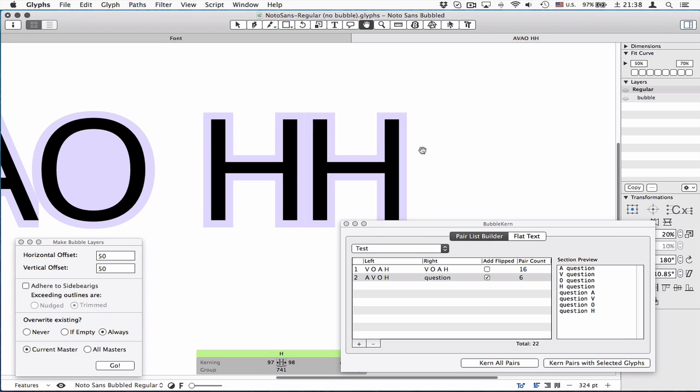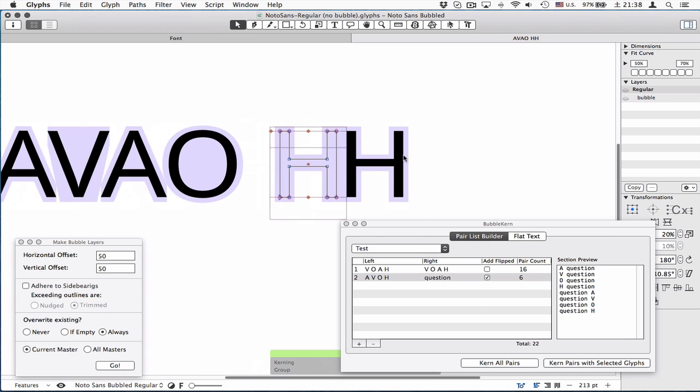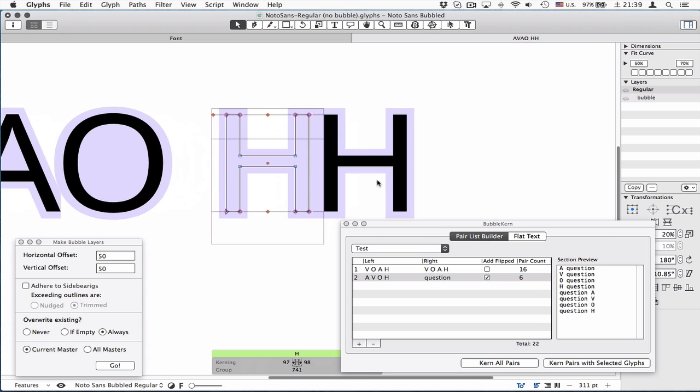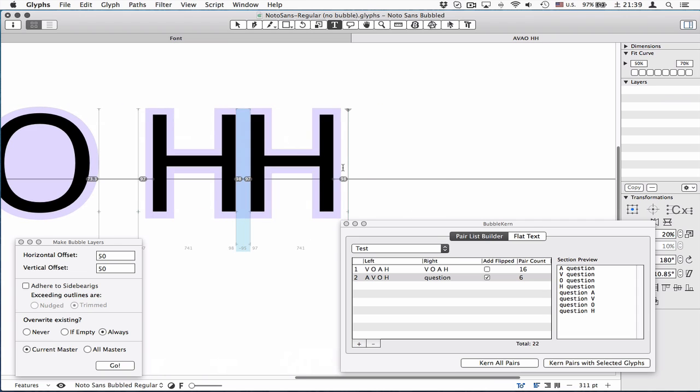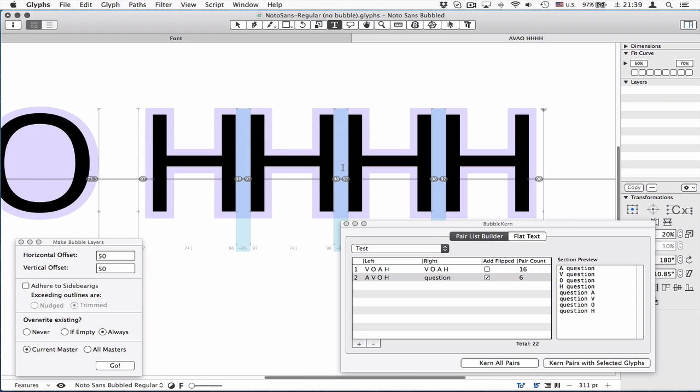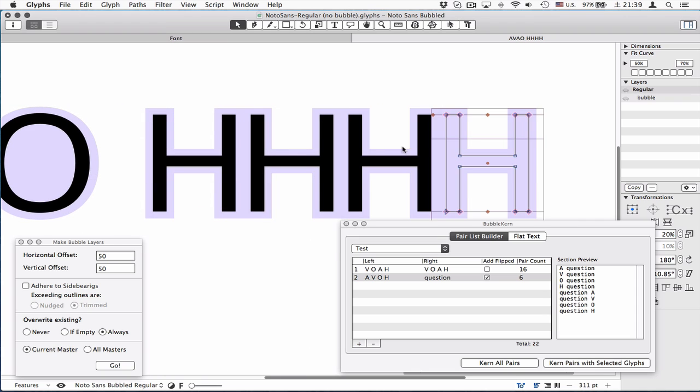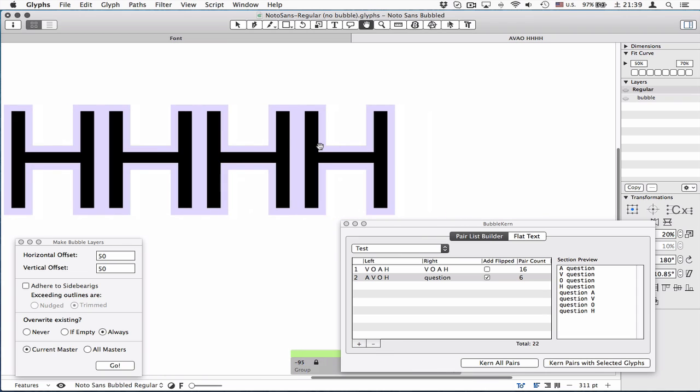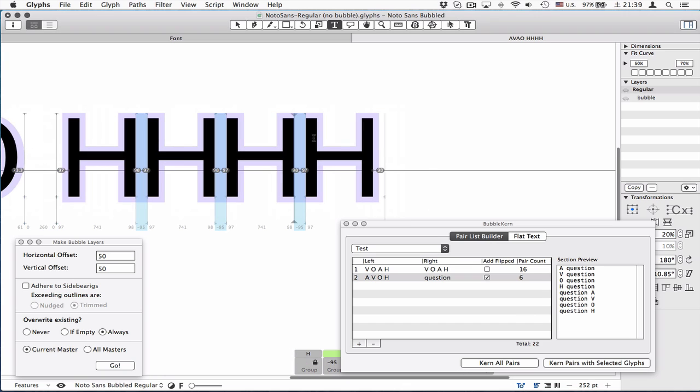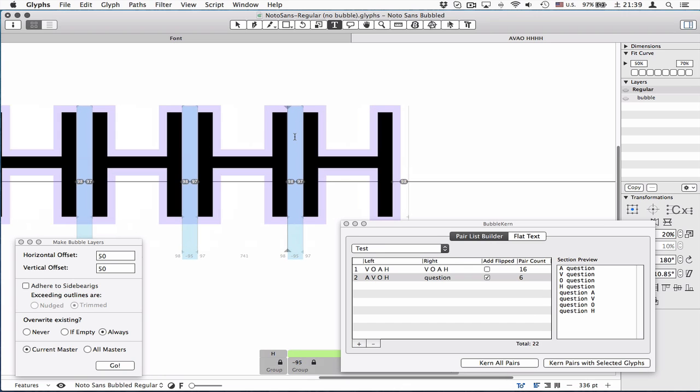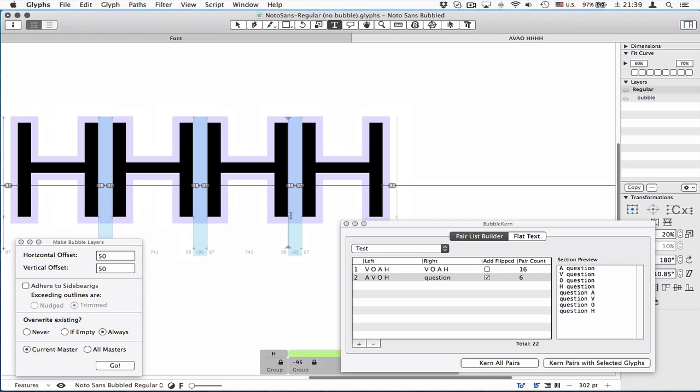Now, see, the H is kerned against H, and in professional type design, it's a bad thing. If you're kerning such basic shapes, like stem against stem, that means your side bearing settings was bad. This is something you need to avoid in most styles.